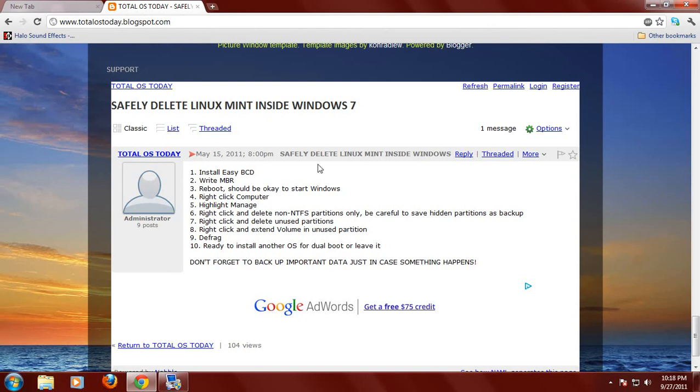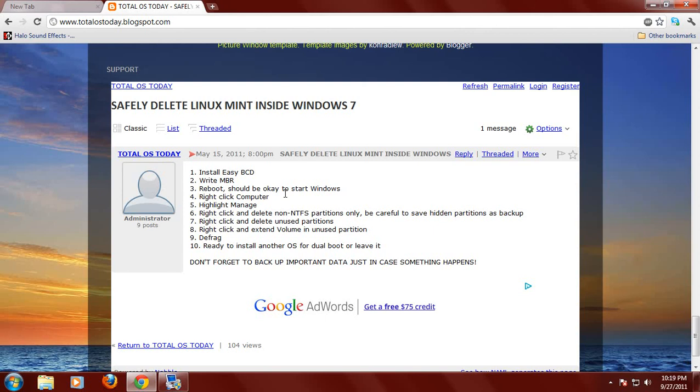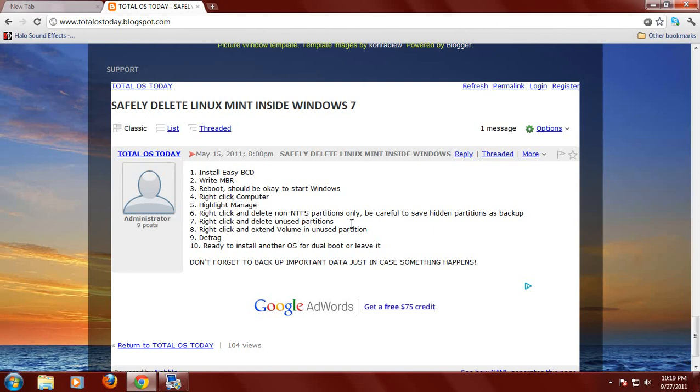These are the 10 steps. Number one, install a piece of software called ECBCD. Number two, write MBR or click write MBR. Number three, reboot should be okay to start Windows. Number four, right click computer. Number five, highlight manage. Number six, right click and delete non-NTFS partitions only. Be careful to save the hidden partitions as the backup if your computer came with that. Number seven, right click and delete unused partitions. Number eight, right click and extend volume in unused partition. Number nine, defrag. And number 10, you are ready to install another OS for dual booting purposes or just leave it.